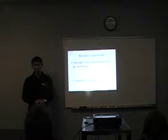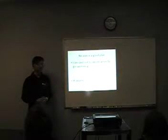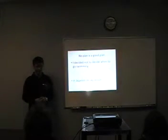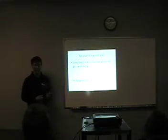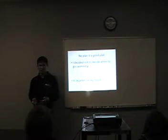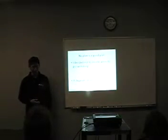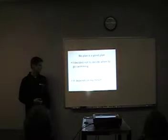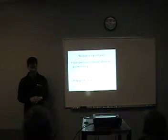So when should I go? I don't know. It depends on my mood. I go swimming when I want to go swimming. So I can keep exercising.